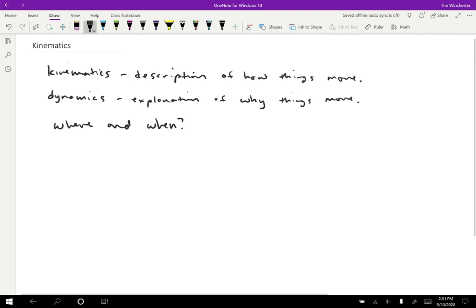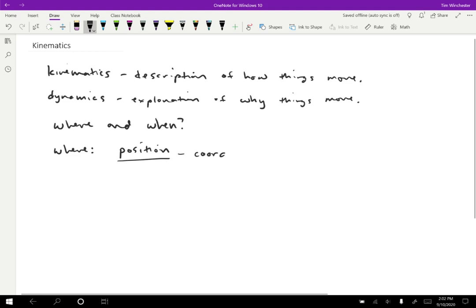There are multiple different ways to approach the question of describing where some motion took place. One thing you might do is describe a position. You could say an object was in one exact position at one time, and then at another time it was in a different position. There are a variety of ways that we can explain what position an object is in. We could give some coordinates for where it is located, like 43 degrees north and 167 degrees west. That describes an exact position on planet Earth. Or in a more simple explanation, we might just say that an object starts out at x equals zero, and then later it's at x equals 3.0 meters, just to describe in some framework where this object is located.